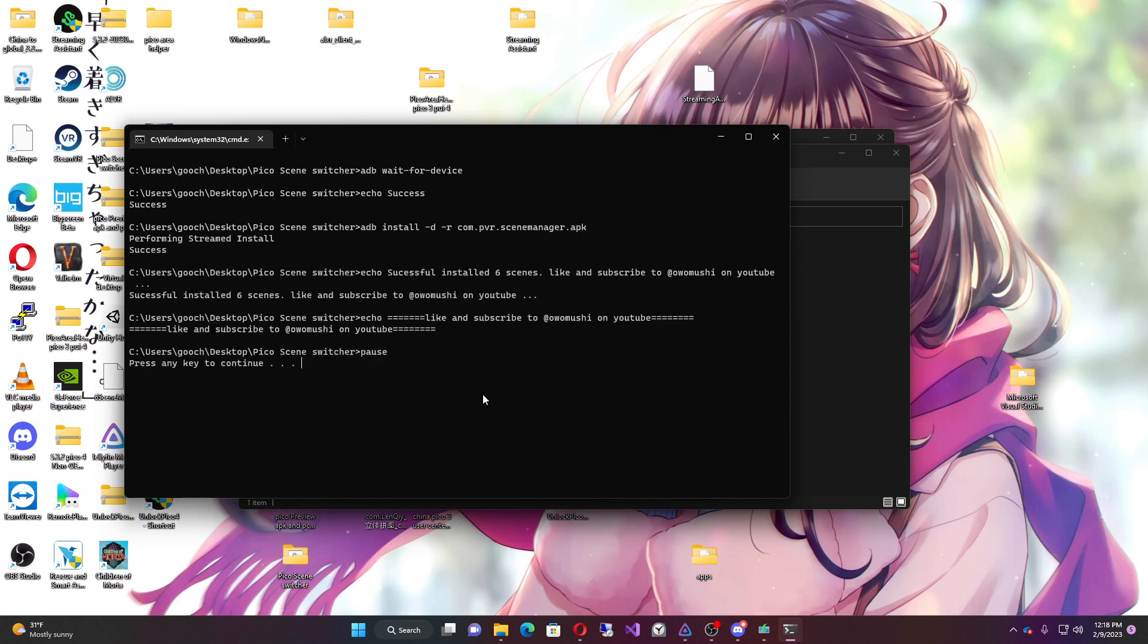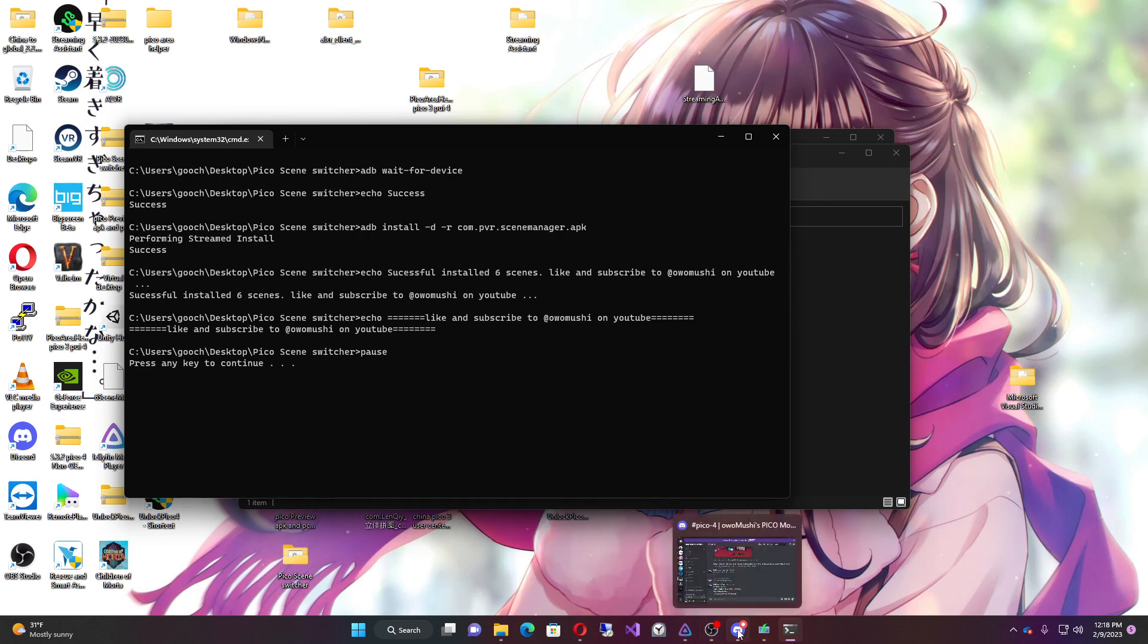All right, cool. So now we have this. Now we're going to go back in here and as you can see, the black environment is now here.